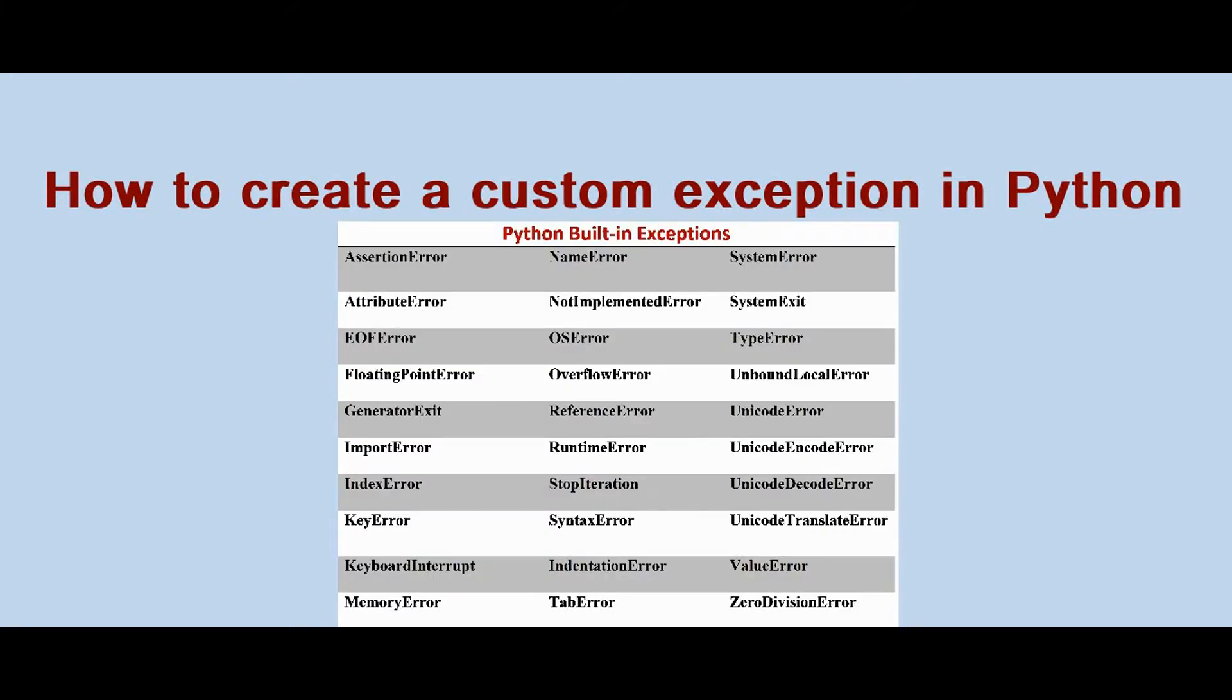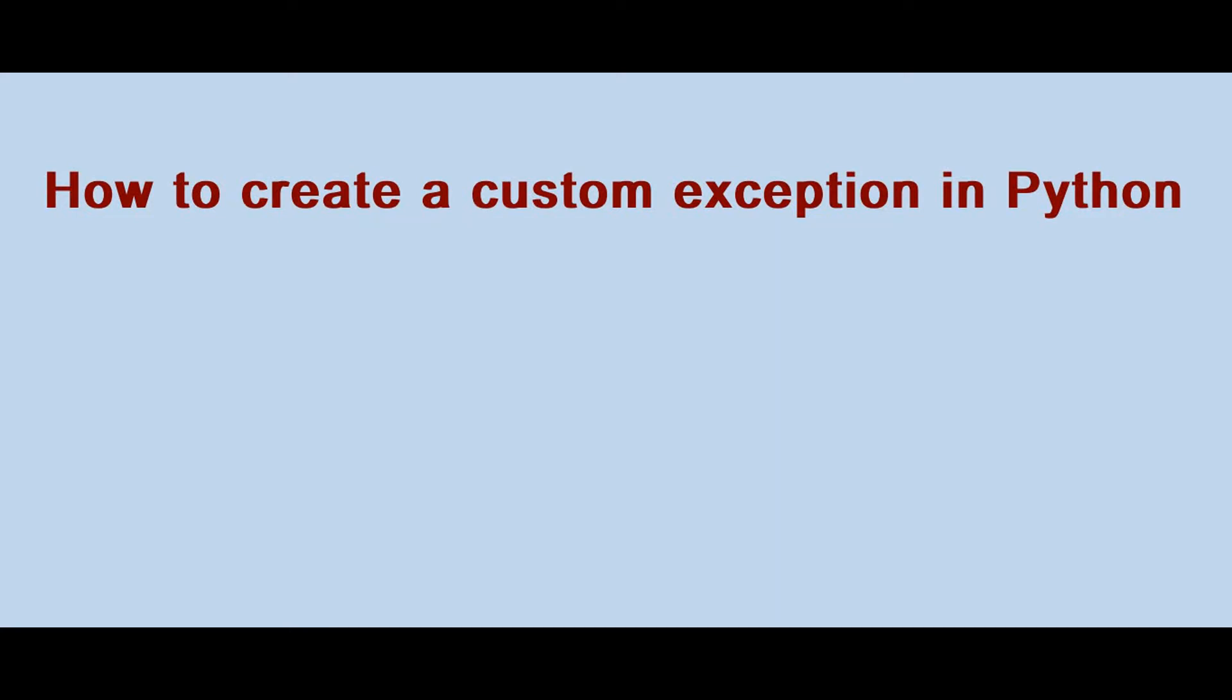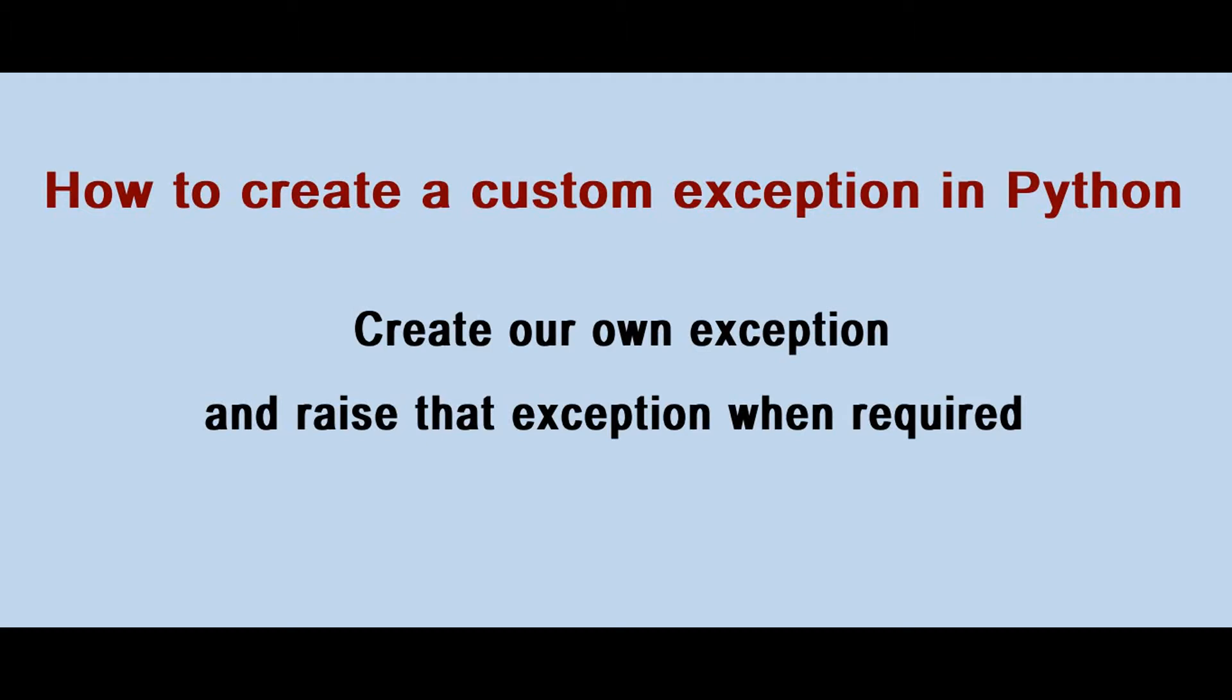Python has plenty of built-in exceptions, but when we write our code we want some exceptions apart from the built-in exceptions. To handle this problem, we can create our own custom exceptions and give them names of our choice. Also we can raise them whenever we want.